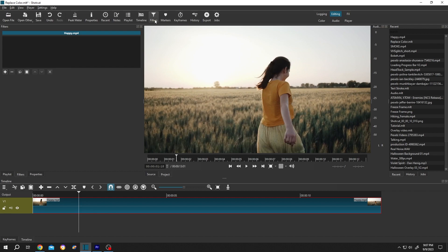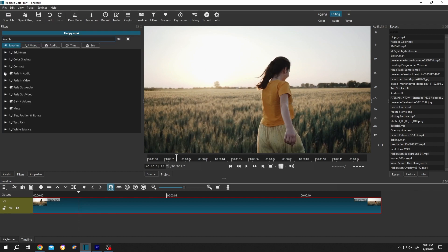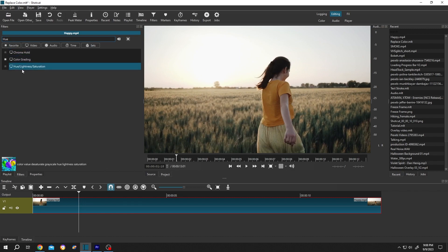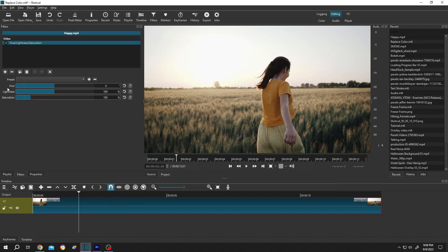Search for hue, then select the hue lightness and saturation. The lightness and saturation are the most important here. To make our video black and white, we need to reduce the saturation to zero.